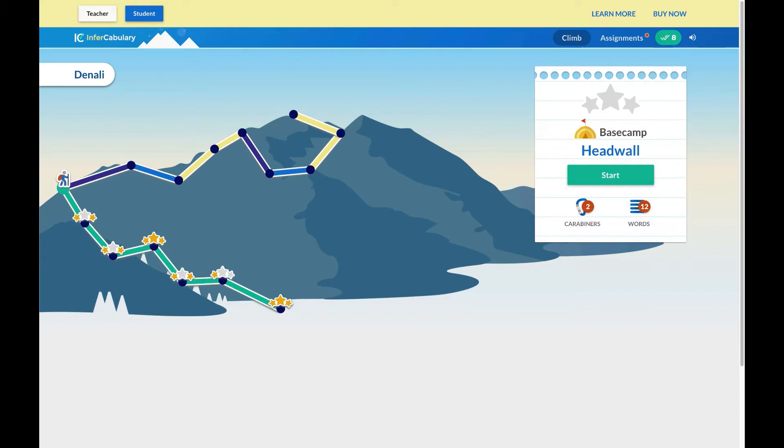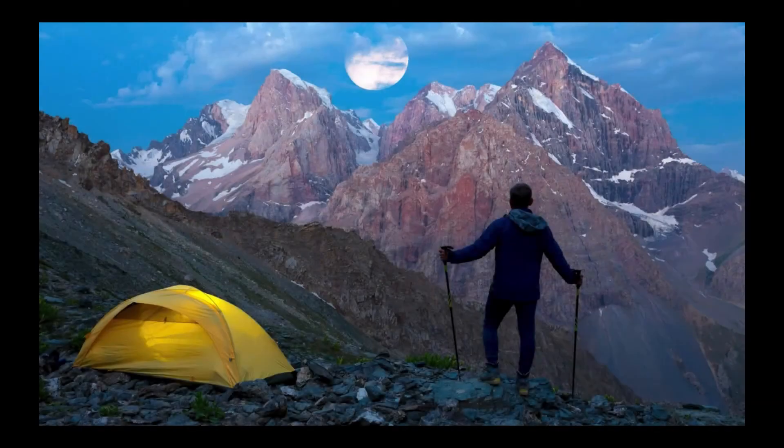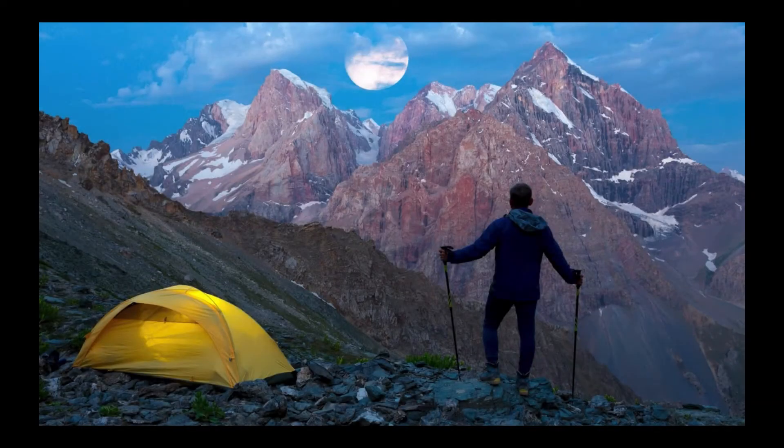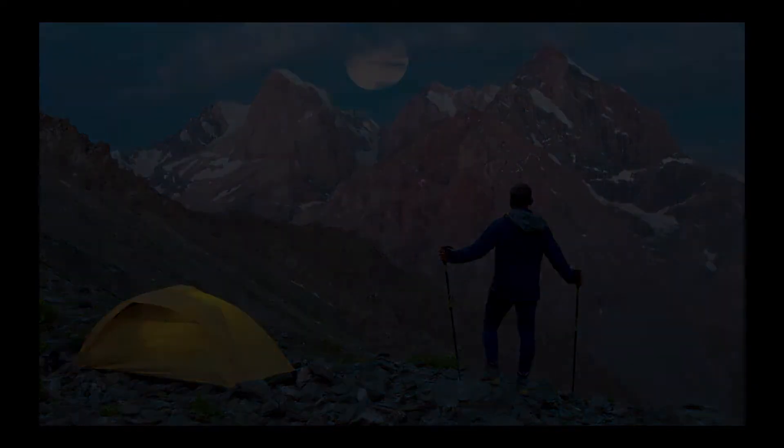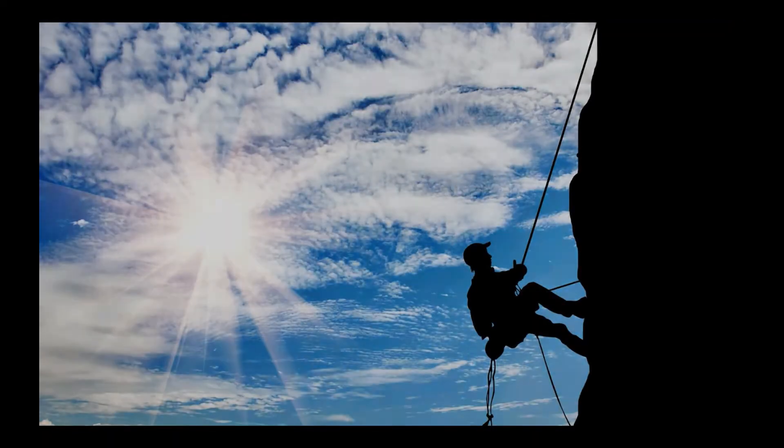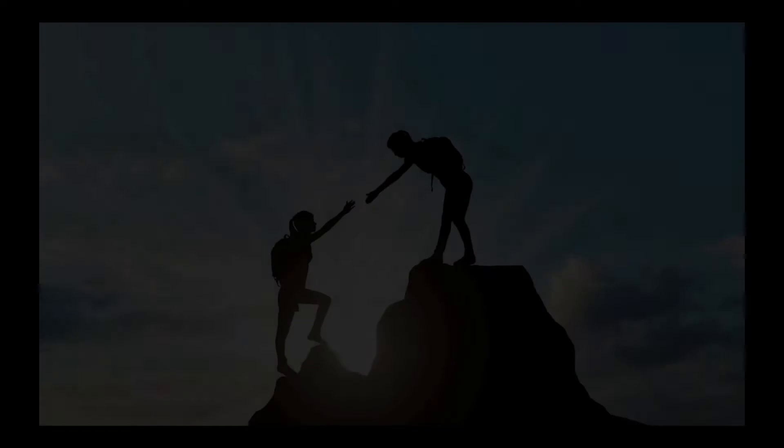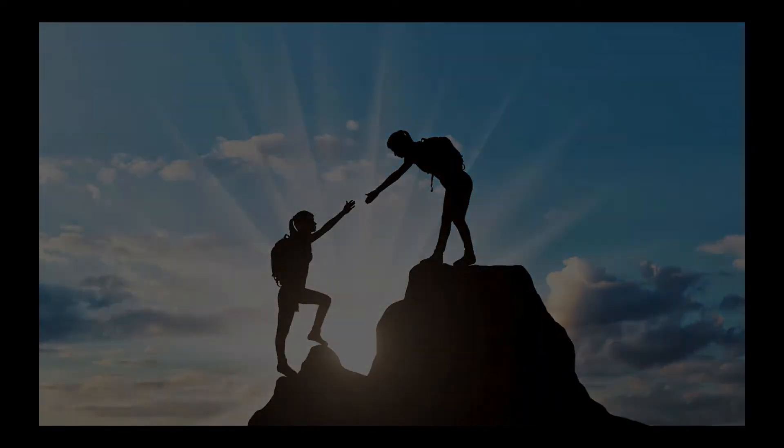Here you'll see how children learn new vocabulary and critical thinking skills using a mountain climbing journey. There are games like Basecamp, where students learn new words, Ascent, where they master the words they are learning, and Expedition, where they practice words to fluency.